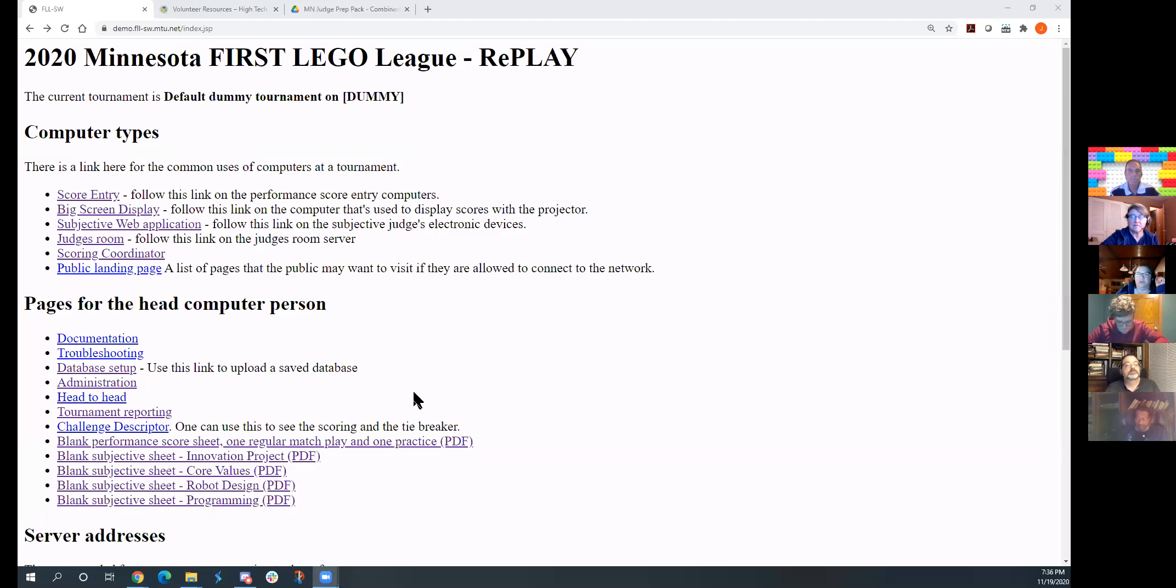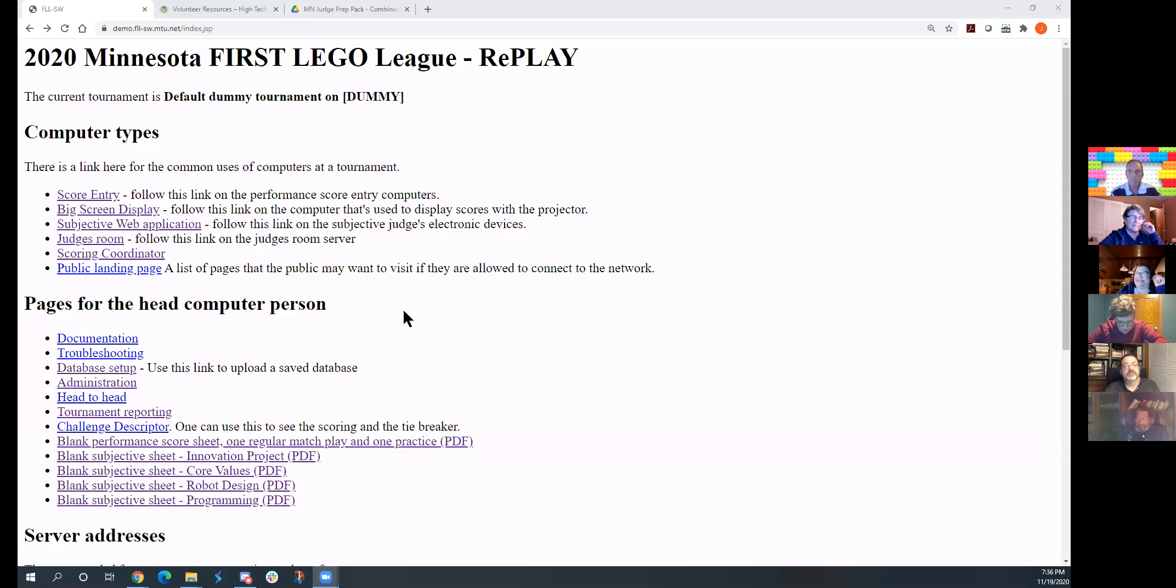If you have judged with us before, this screen looks familiar. This is the screen that you have seen on the tablets. And you are seeing that, right, Barb? Yes. Thanks. I forgot to do that last time.